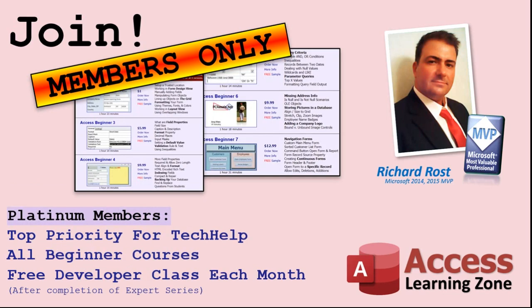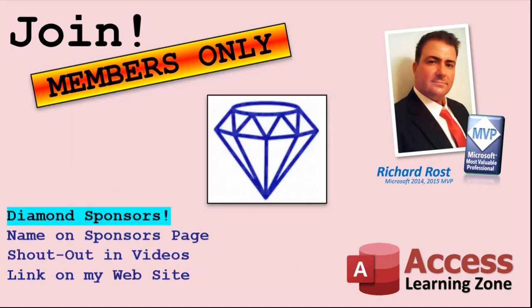Gold members get access to download all of the sample databases that I build in my tech help videos, plus my code vault, where I keep tons of different functions that I use. You'll also get a higher priority if you decide to submit any tech help questions to me, and you'll get one free expert class each month after you finish the beginner series. Platinum members get all the previous perks, plus even higher priority for tech help questions, access to all of my full beginner courses for every subject, and one free developer class each month after you finish the expert classes. These are the full-length courses found on my website. I also teach Word, Excel, Visual Basic, and lots more. You can now become a diamond sponsor and have your name or company name listed on a sponsor's page that will be shown in each video as long as you're a sponsor.